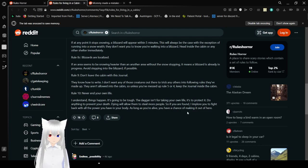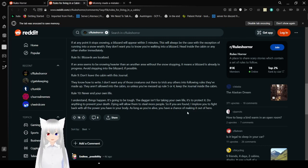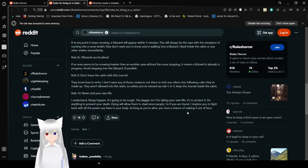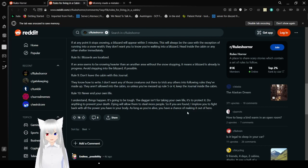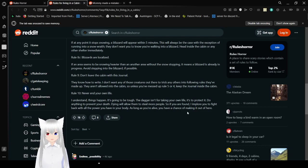Rule nine, don't leave the cabin with this journal. They know how to write. I don't want any of those creatures out there to trick any others into following the rules they made up. They are allowed into the cabin, so unless you mess up rule four, I have a four, keep the journal inside the cabin. Rule ten, never end your own life. That's a pretty good rule in general. I understand things happen. It's going to be tough and that doesn't protect your life, it's to protect it. Do anything to prevent your death. Dying will allow them to steal more people. Some king are found. I implore you to fight back with all the power you have in your body. As long as you are alive, you have a chance of making it out of here.